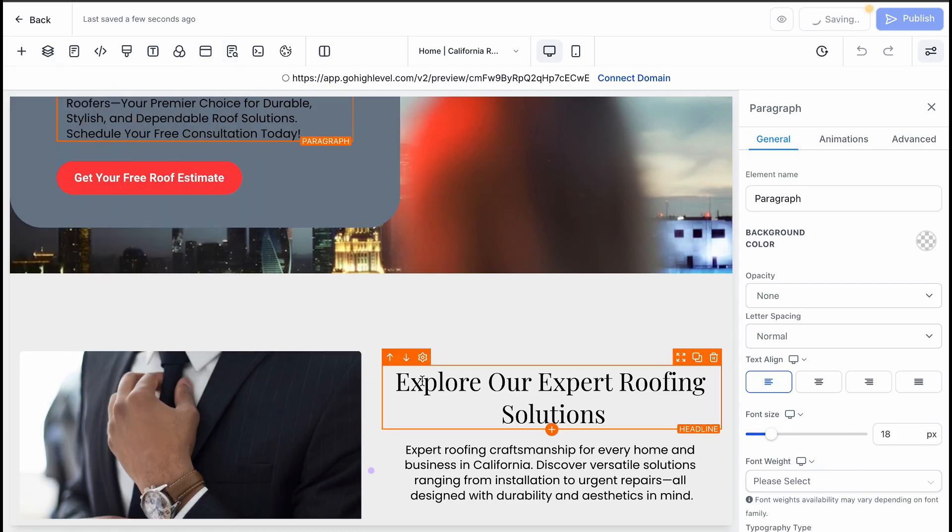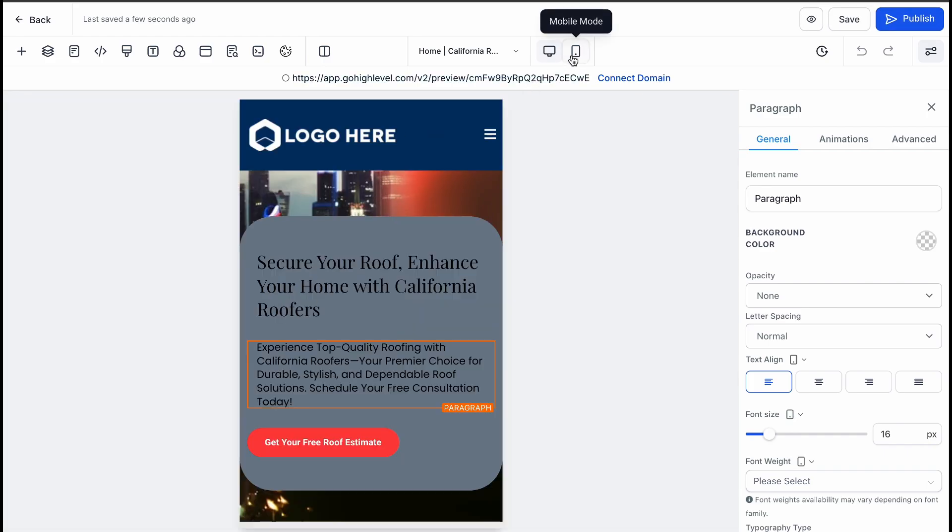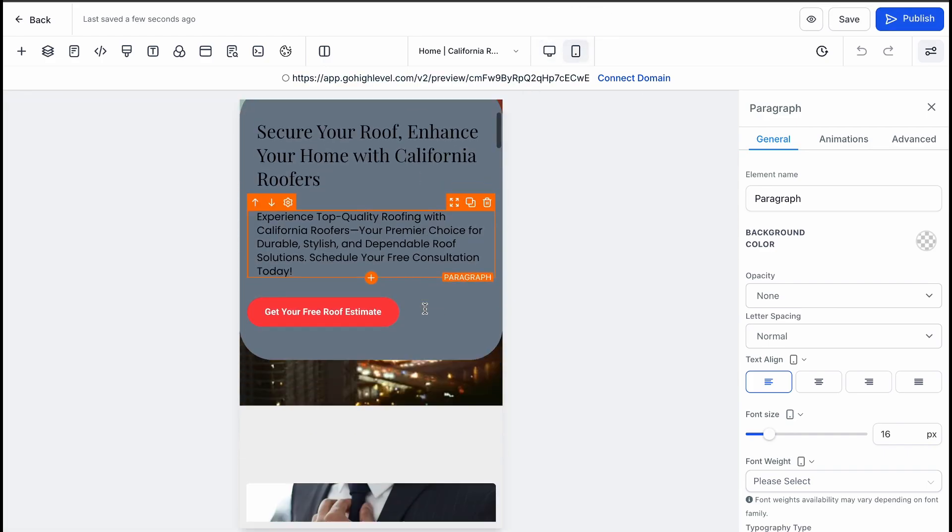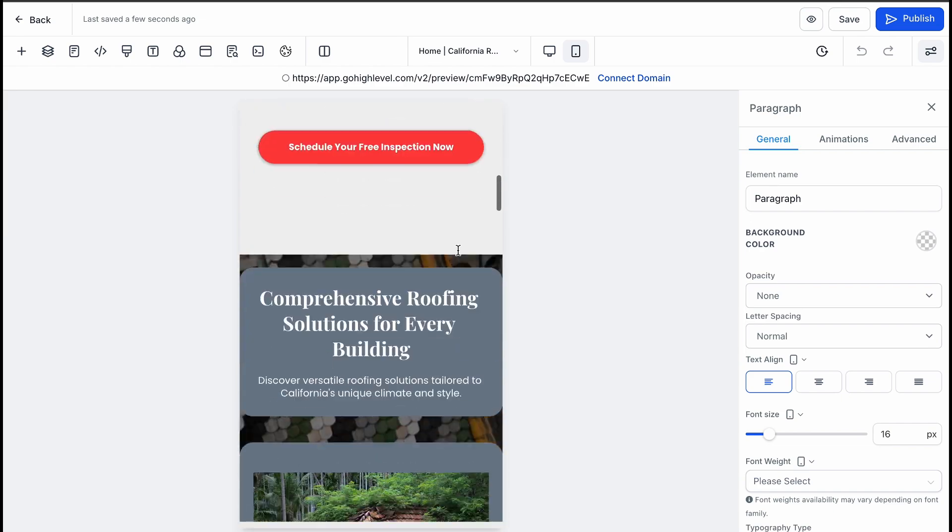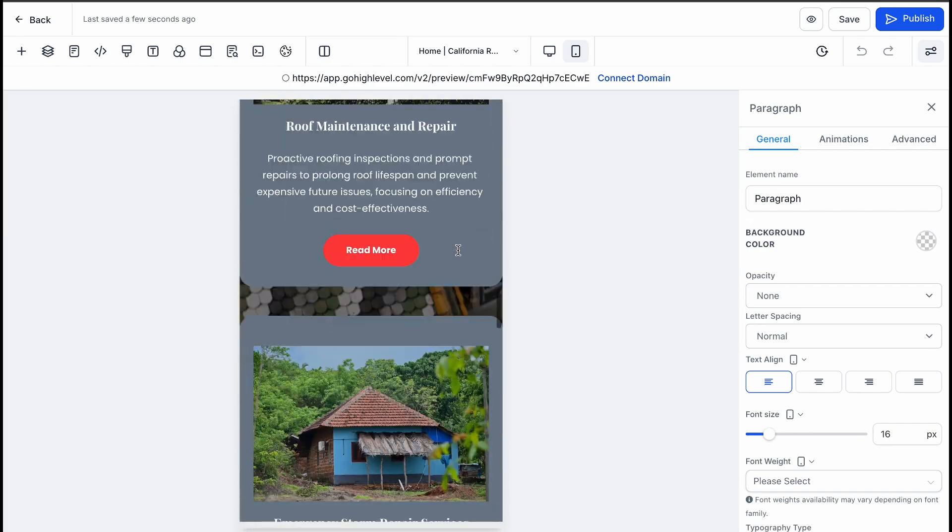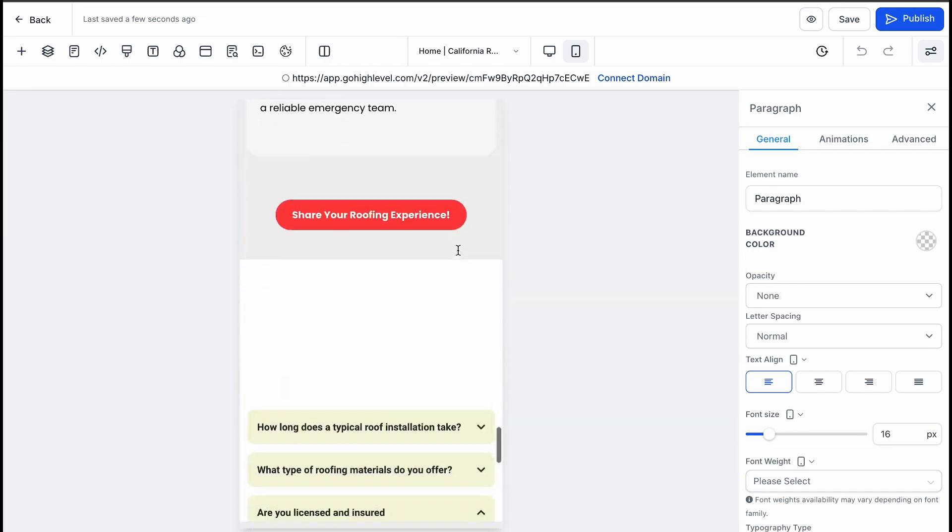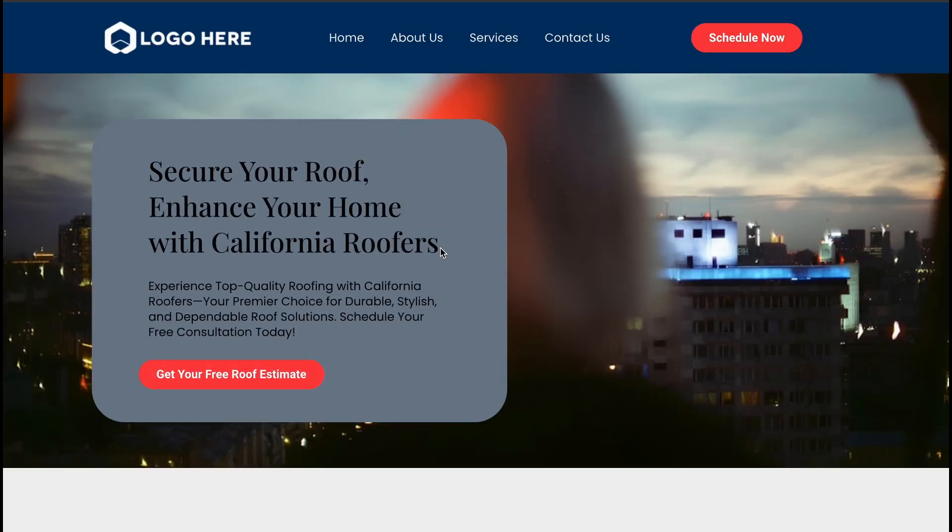The great thing is that these funnels are mobile-optimized, so they look amazing on any device. The final result usually includes sections for a header with an image, service descriptions, testimonials, and even an FAQ section. With a few simple edits, you'll have a professional and fully functional funnel ready to go live.